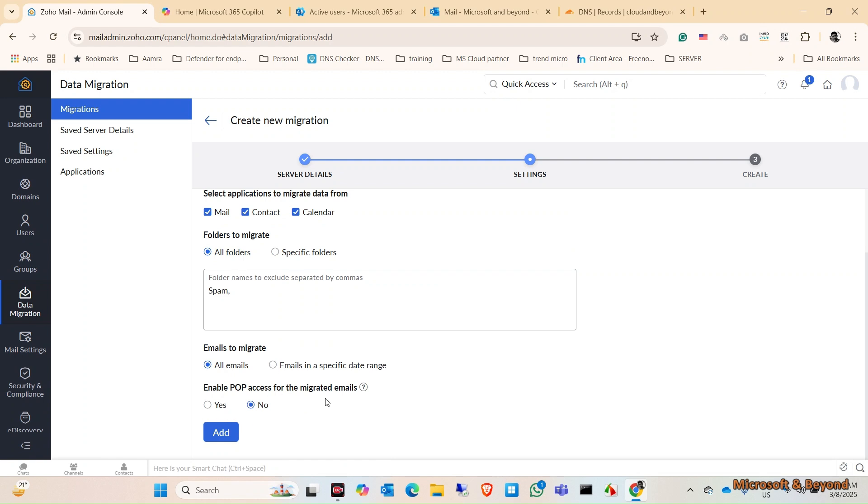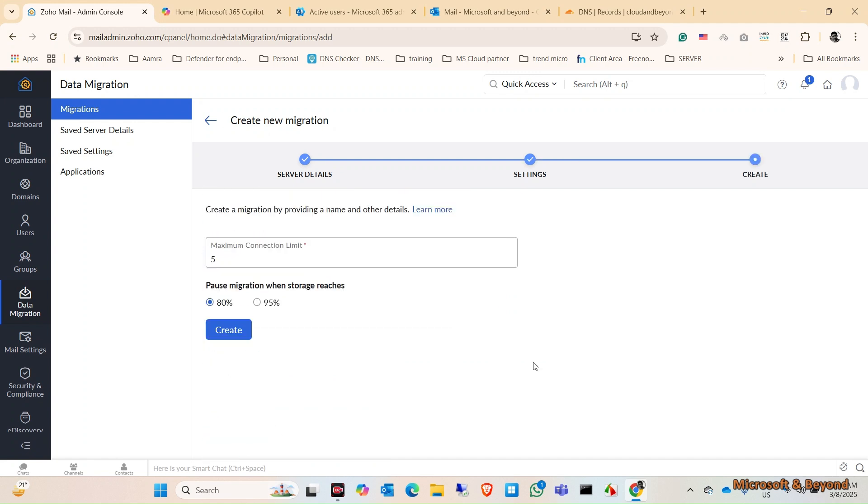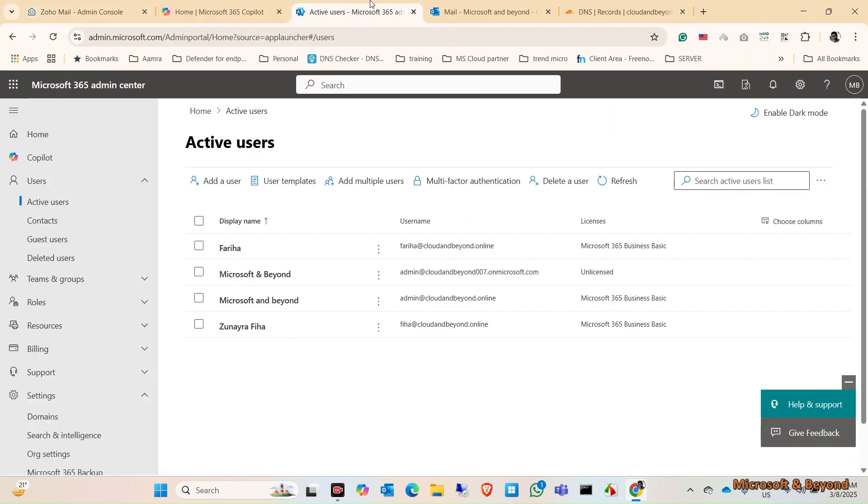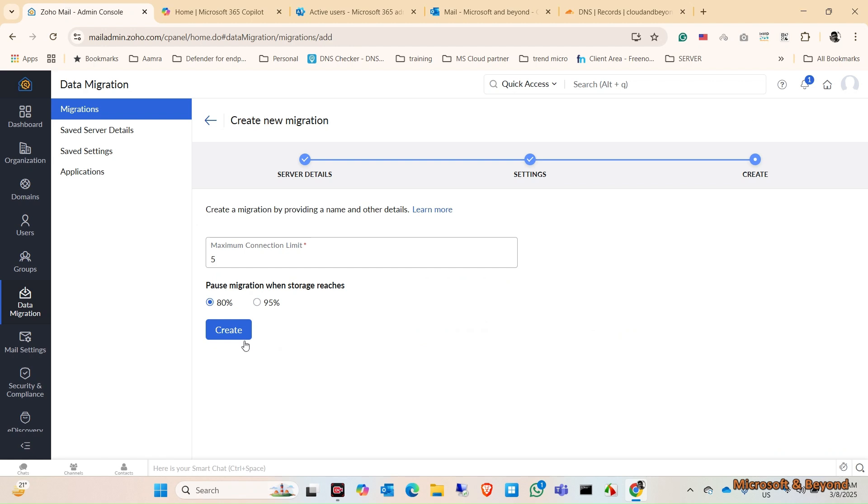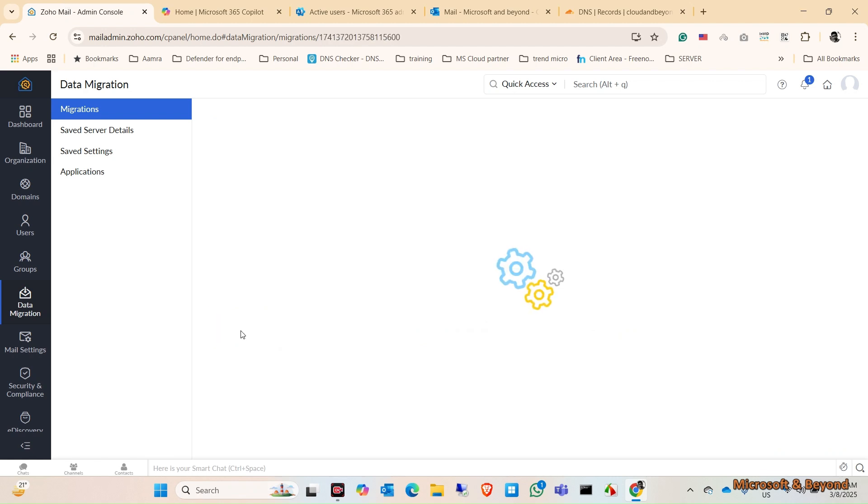And problems of the migrated email - yes, we can. Setting is done. Click on Add. Maximum connection limit is five. Okay, I have five emails in here, so let's proceed with this. Click on Create.